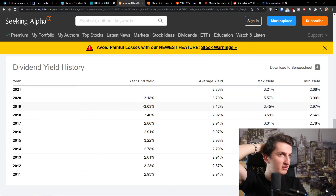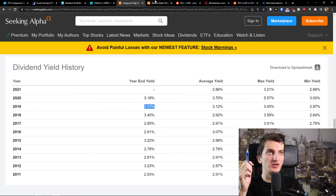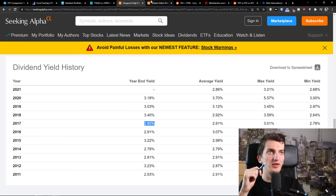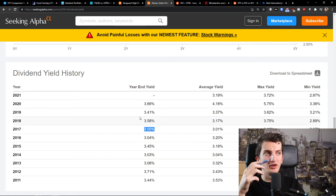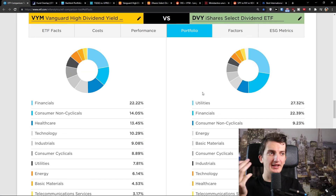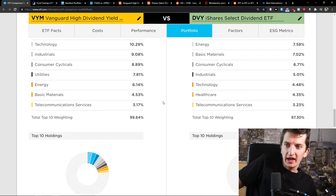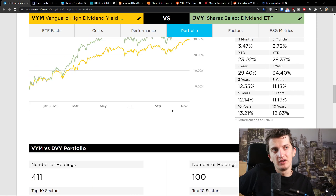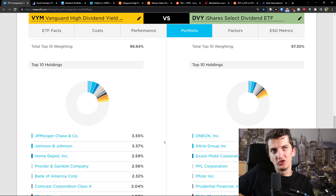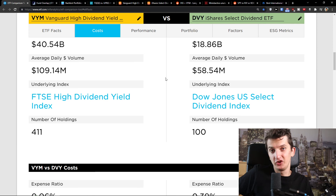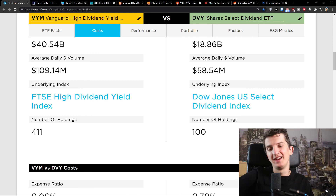Looking at dividend yield history, DVI was outperforming: 3.66, 3.41, 3.40, 3.58, and 2.80, compared to VIM's 3.18 and 3.03. So DVI does offer a higher dividend yield based on the data. But ultimately it's up to you. If you love utility stocks you'll find them in DVI, and you'll also find them in VIM but with a lower expense ratio. Personally, I would choose VIM — it's the winner in my eyes. Share your opinion down below, check the course in the description, and have a great day!